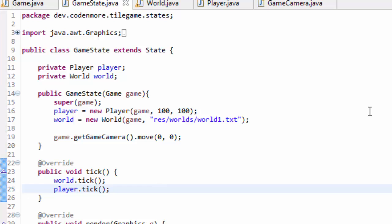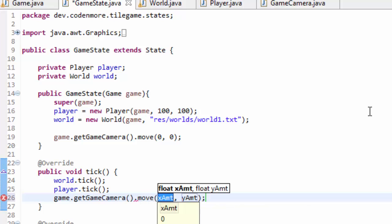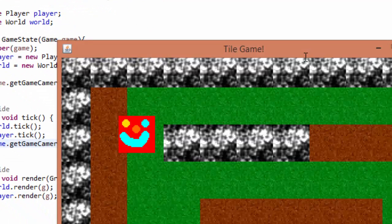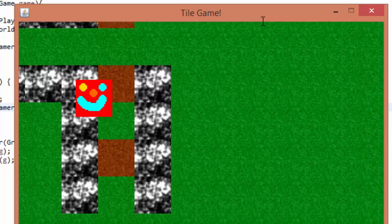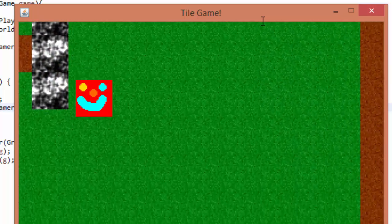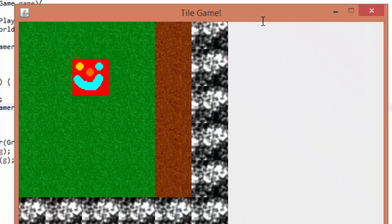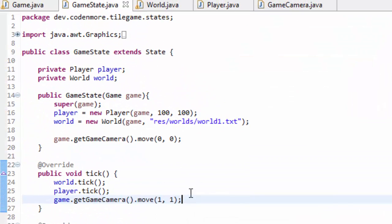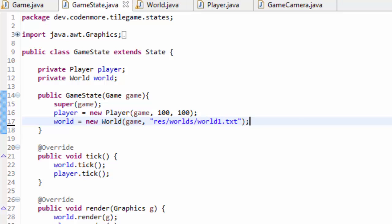Inside the tick method, I'll do game.getGameCamera().move(1, 1) — adding one to the x and y offsets every tick — which gives an illusion of the camera moving. We see an instant problem: the camera is moving and our world is moving behind it so we can see different areas, except our player is also moving with the camera. When we move the player, the camera is clearly not following the player around, and we want it to do that. So I'm going to get rid of this test code and go back into the game camera to make a method that will center the camera on an entity.